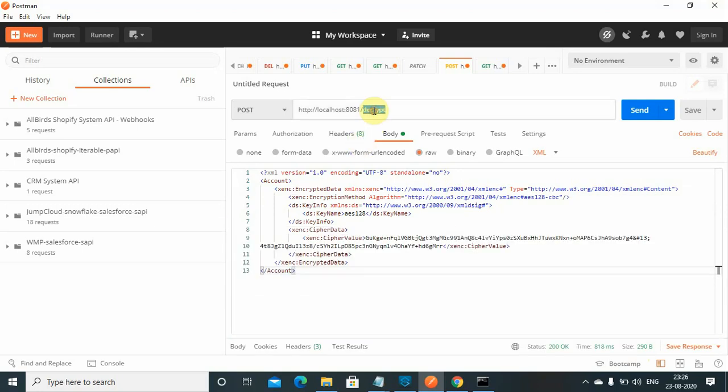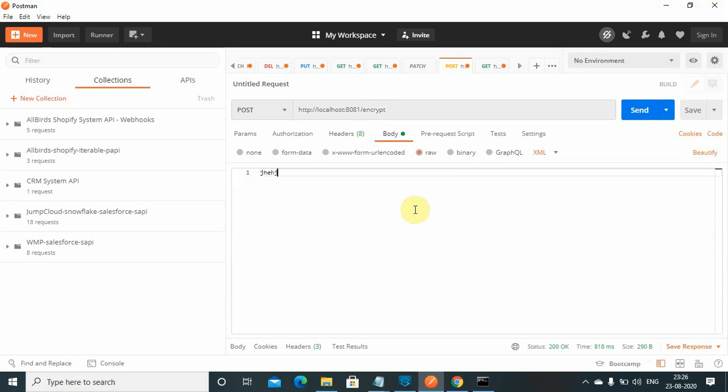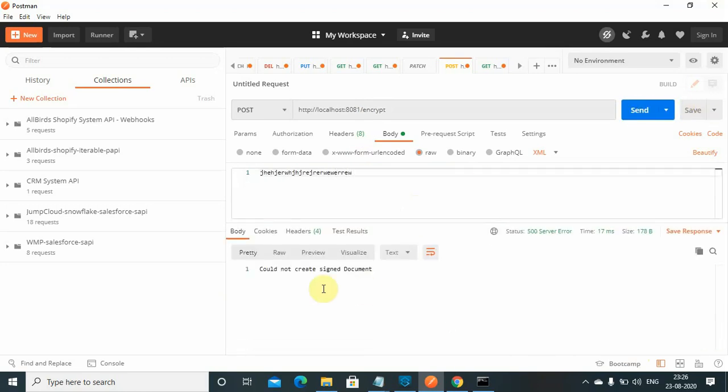Now what I will do, I will use encrypt and I will pass some other message than XML. It will give the error: could not create a signed document.